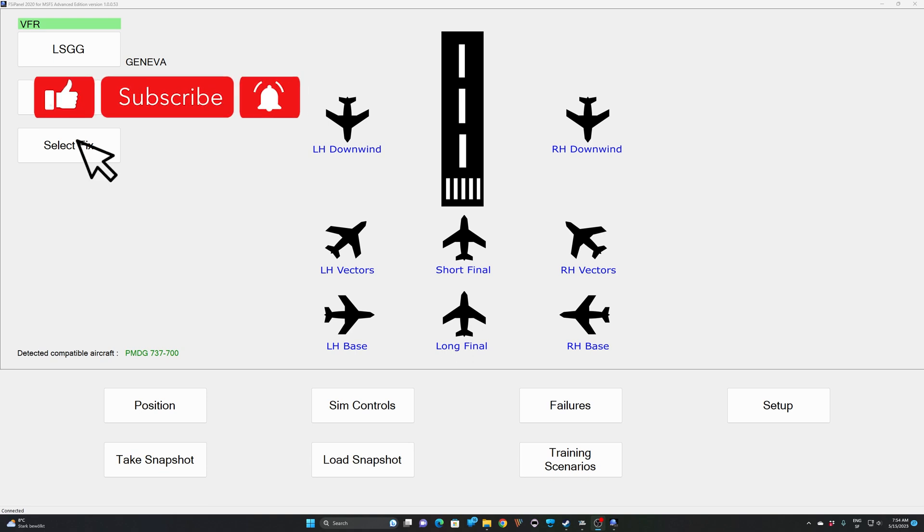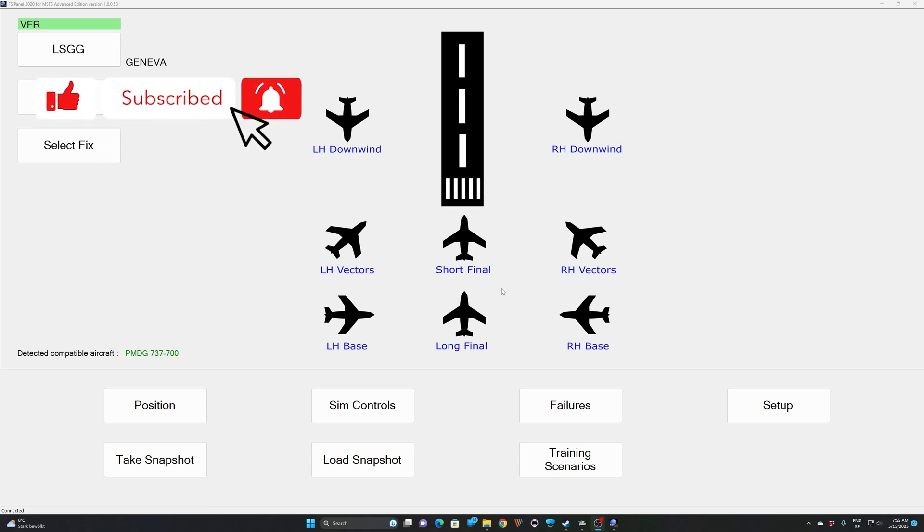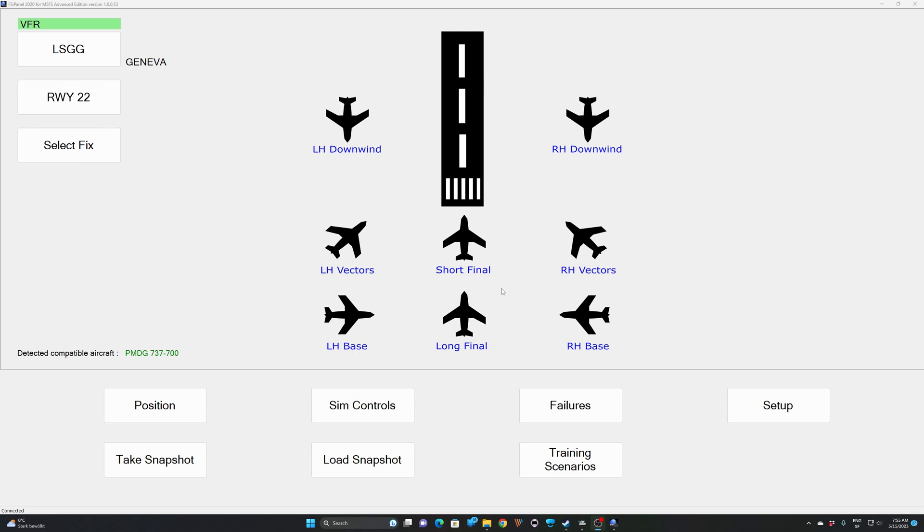Hi guys, JP from FSI Panel. This is a very quick video to show you how to set up your push-to-talk and say again button on your controllers to use the latest ATC enabled training scenarios.